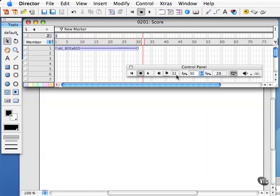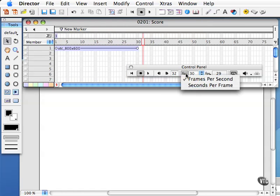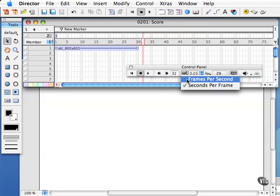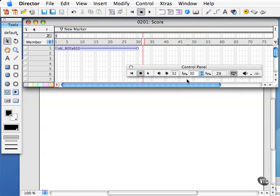Next you've also got your tempo mode right here. You can either set this to frames per second or seconds per frame. More commonly you'll set that to frames per second. The default is 30 frames per second, but I can change this tempo.